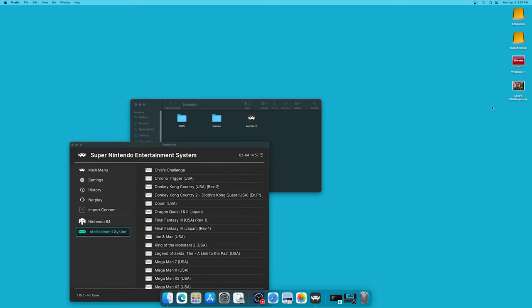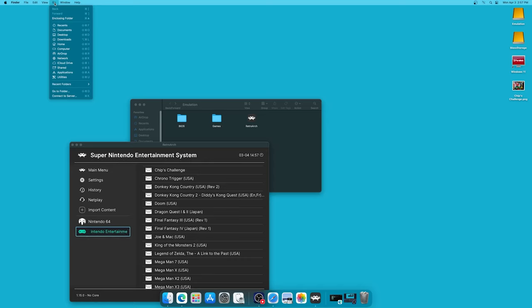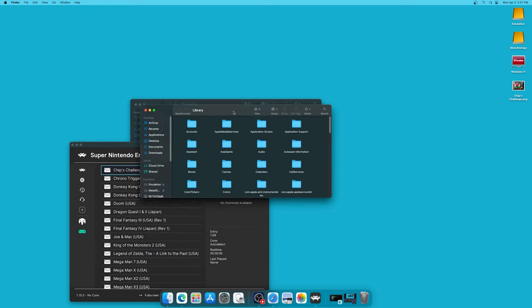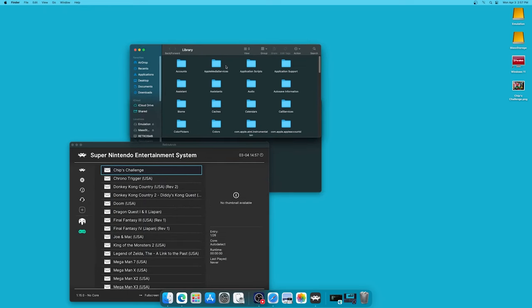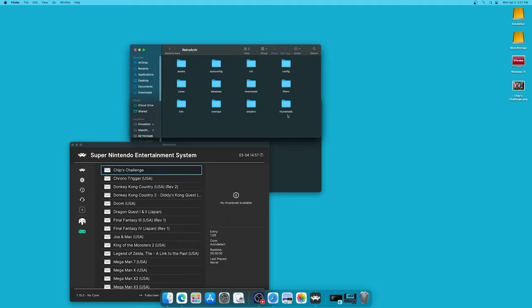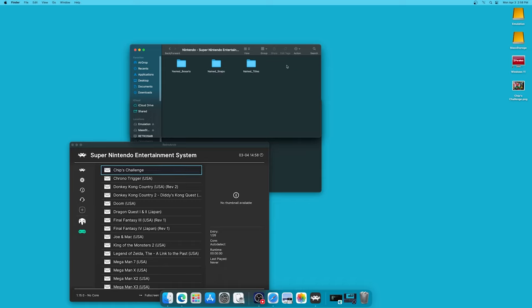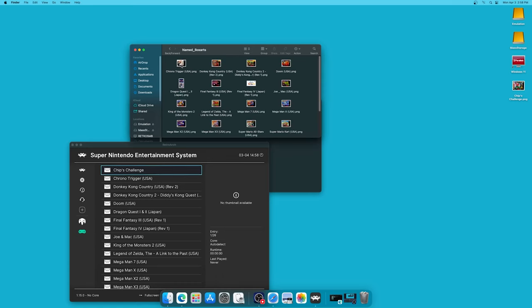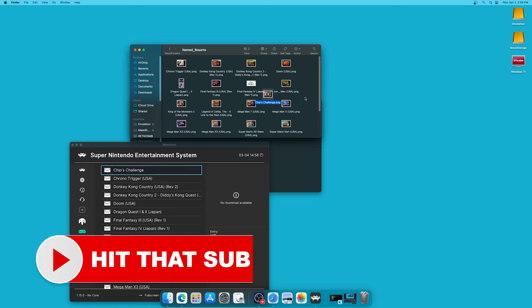All right, now to get to our thumbnails folder, just make sure you don't have anything selected up here. Click on Go, hold down your whatever this key is, and click on Library. And that will bring us to this page here. Now inside this folder, go into Application Support and find your RetroArch folder. And then you'll find your Thumbnails folder right here. Click on your system that you're trying to add the thumbnail for, so in our case Super Nintendo. We're going to be going into the named BoxArt folder, and now we're going to add in our Chip's Challenge thumbnail right there.